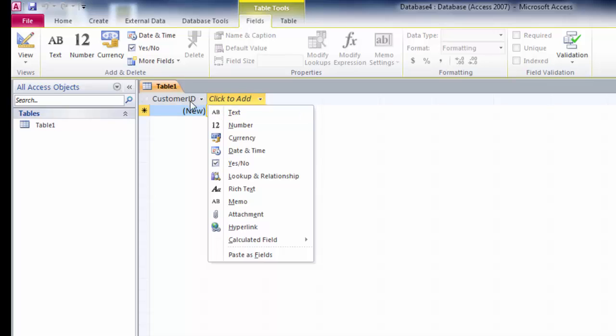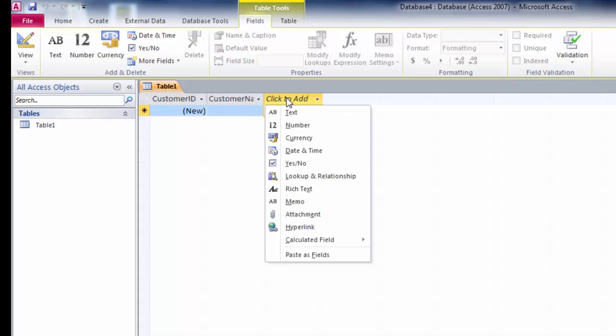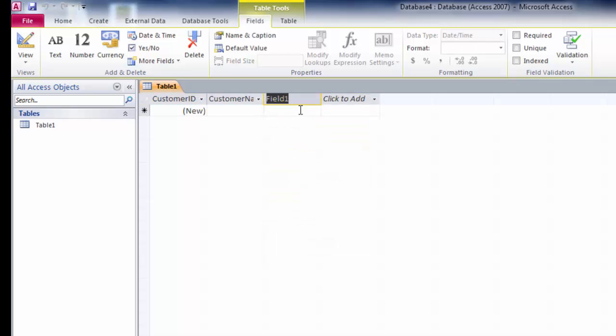Now this is my customer ID auto increment field, then I'm going to add another text field. After that I want to add date and time for record added field.